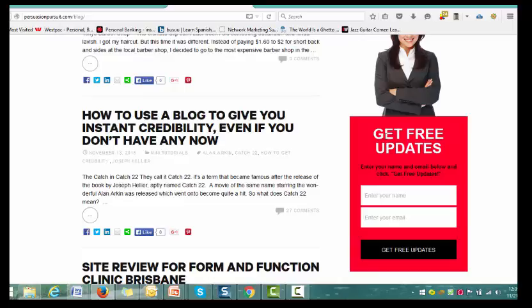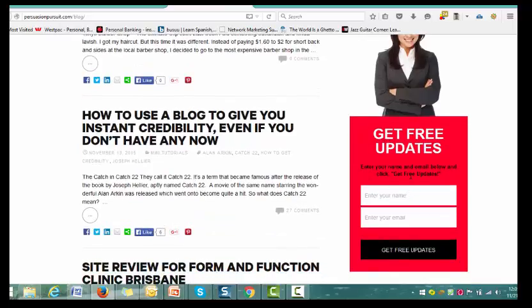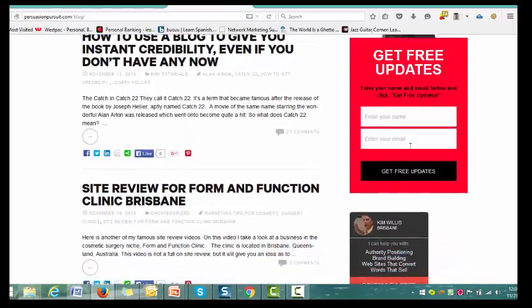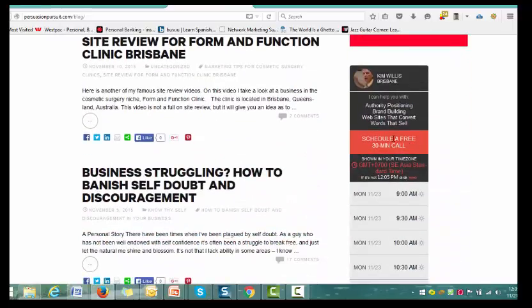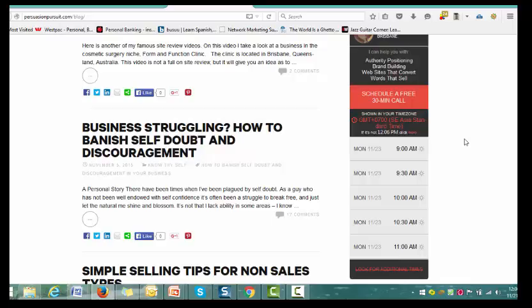And then you can follow up with an automated email campaign — two or three times a week they get an email educating them about you, your business, why you're different, why you're better. By the way, if you haven't yet filled out the form on my page, do it. And if you'd like to take advantage of my 30-minute free, no-pitch, no-selling consultation, you can just come here and book in a call. We've got a scheduler here — you just click the link, book in a call at preferred times that I allocate for this specific purpose.